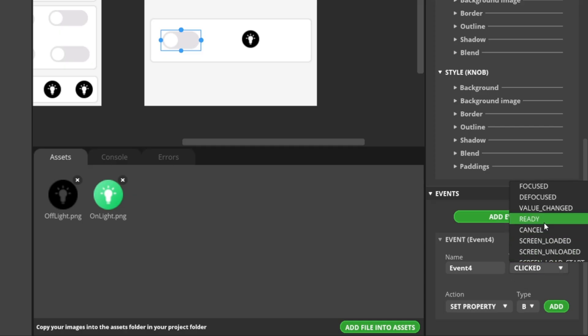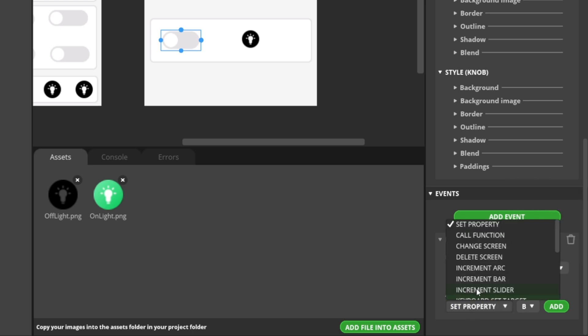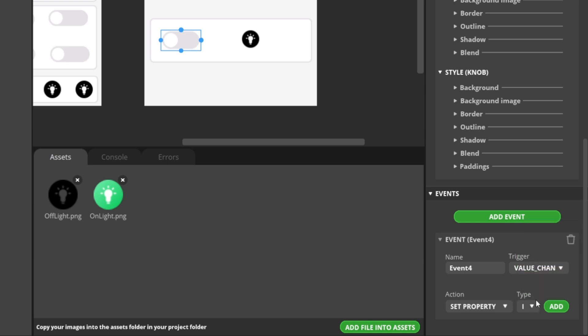In the action section, select set property, and for the type, choose image, then click add. Next, in the asset section, select image 6, and in the value section, select on light image.